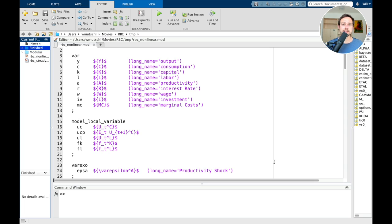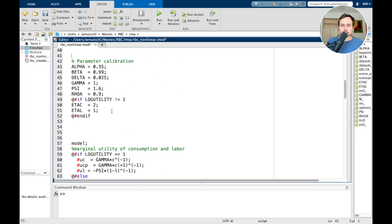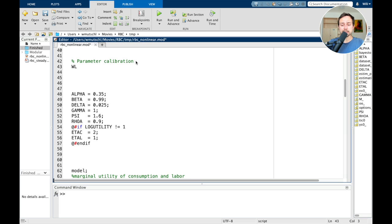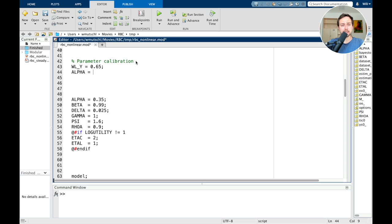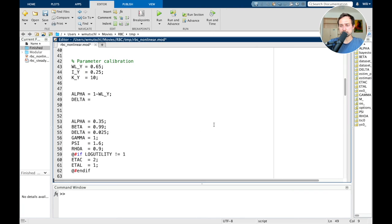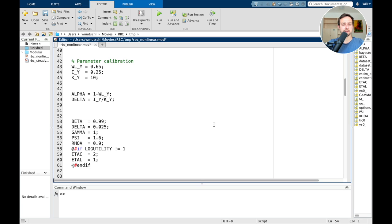Now let's look at the implementation in Dynare. Let's open the mod file used throughout this video series. Starting with the productivity parameter alpha: labor share — labor income to output — is set to 0.65, so alpha equals one minus 0.65. For delta, we use the average ratio of investment to output divided by capital productivity K over Y. So I've now derived alpha and delta.